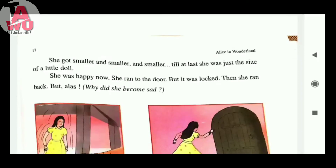At last, at that size, she was happy. Now she ran to the door, but it was locked, and she ran back.